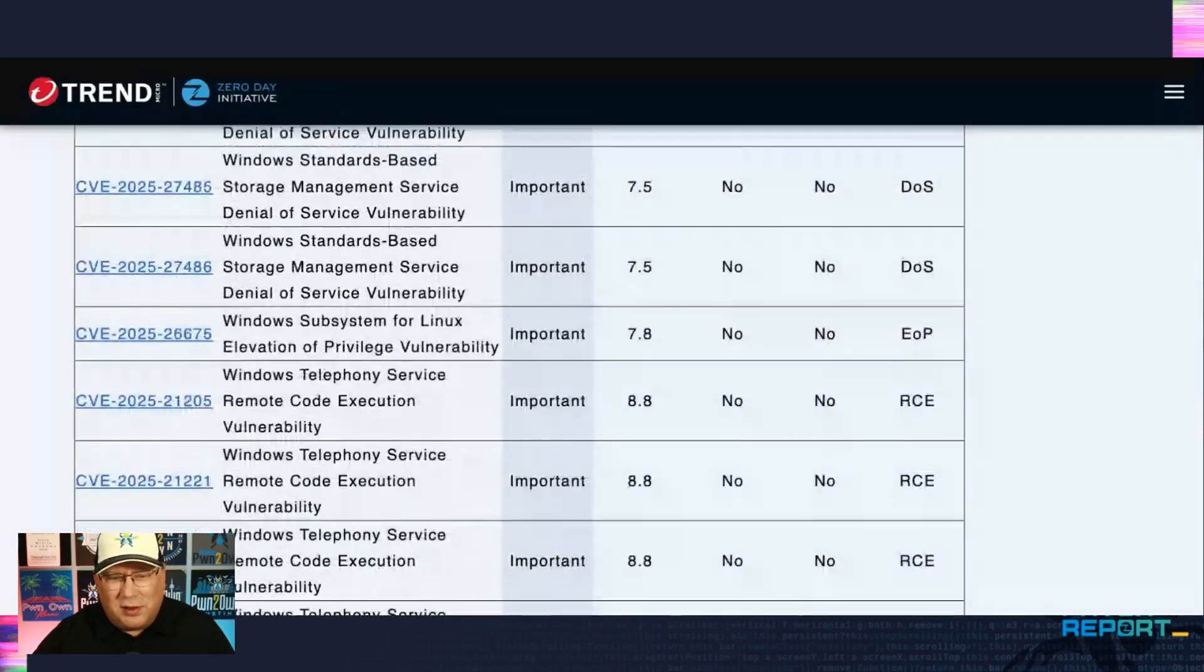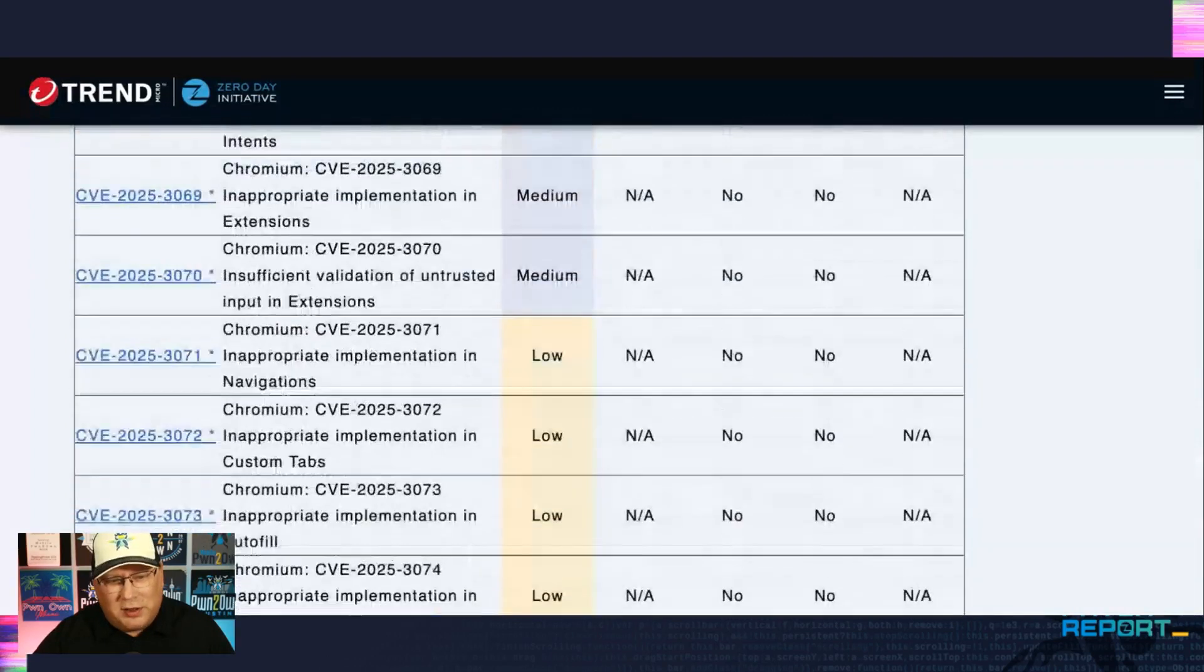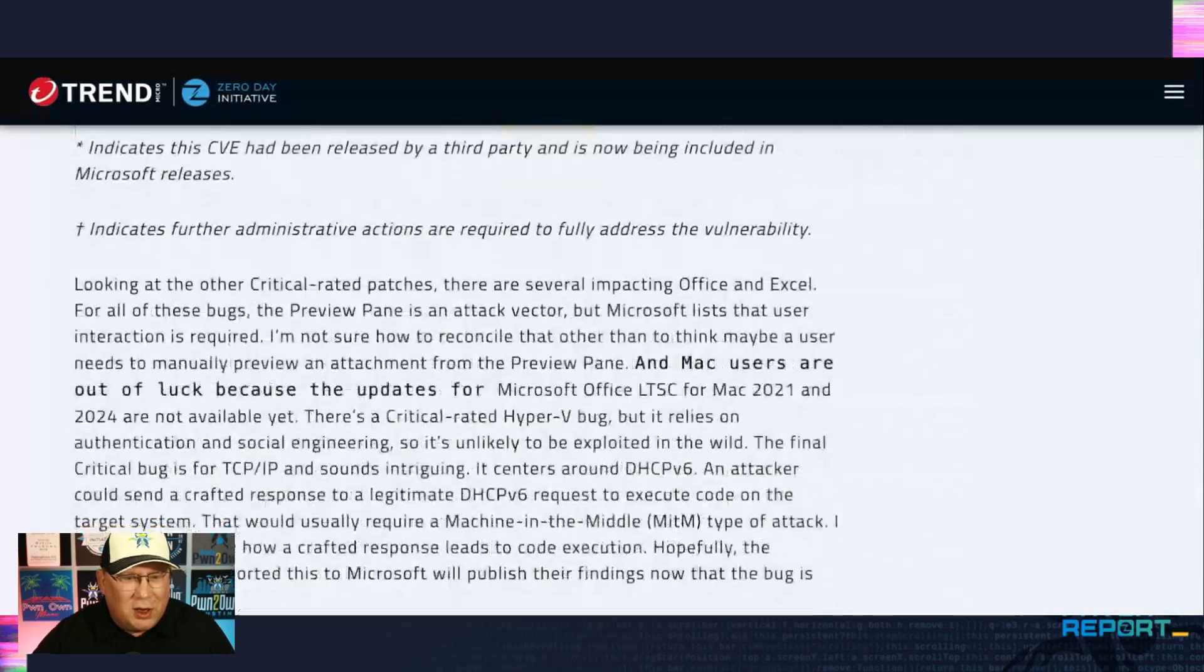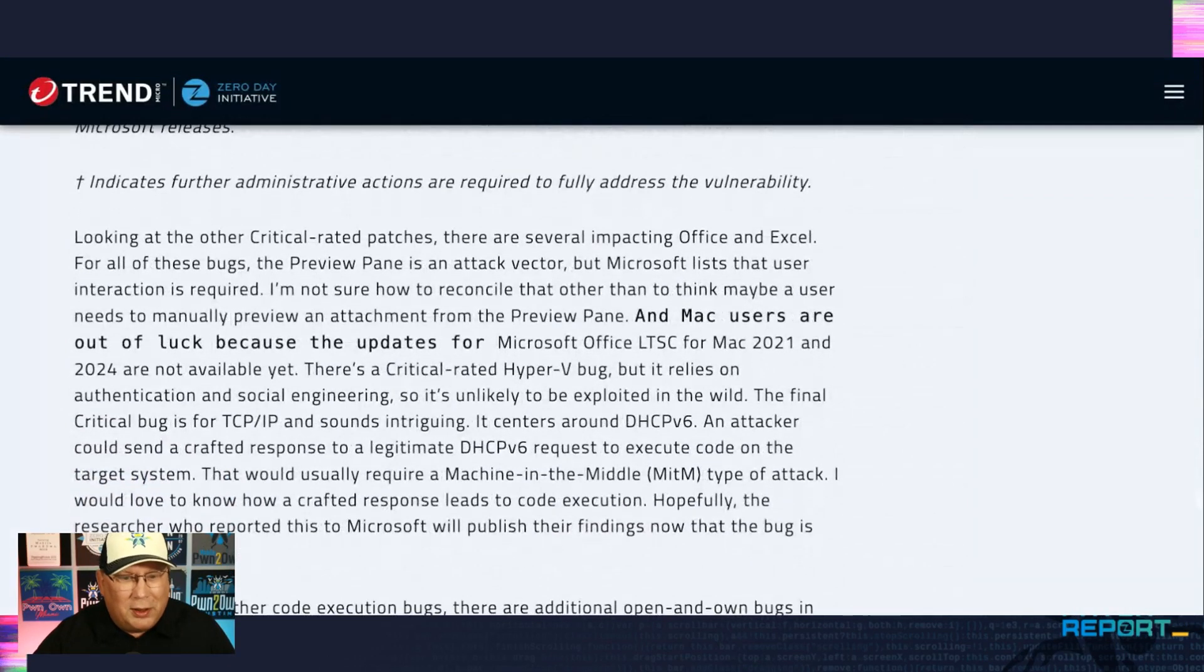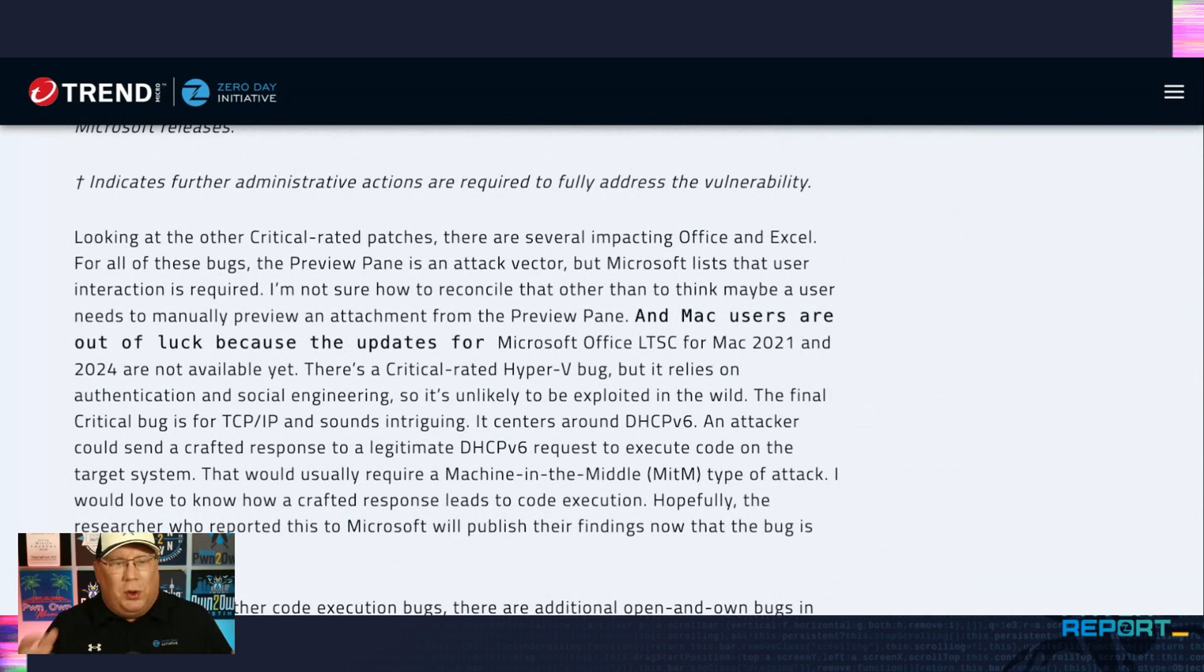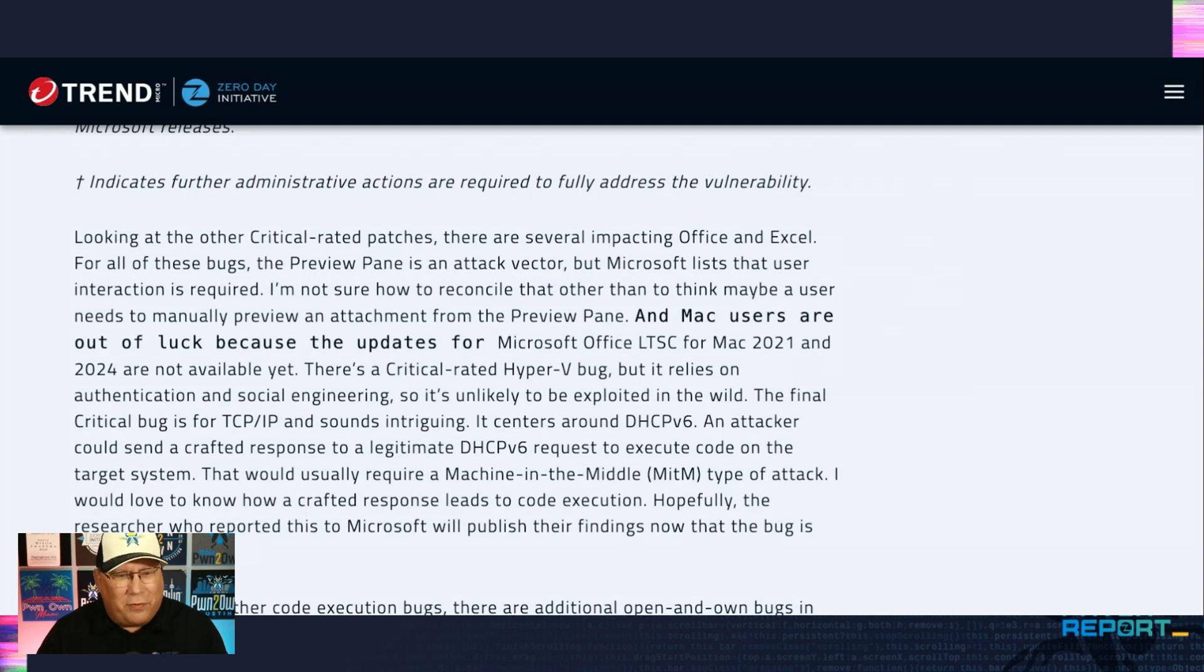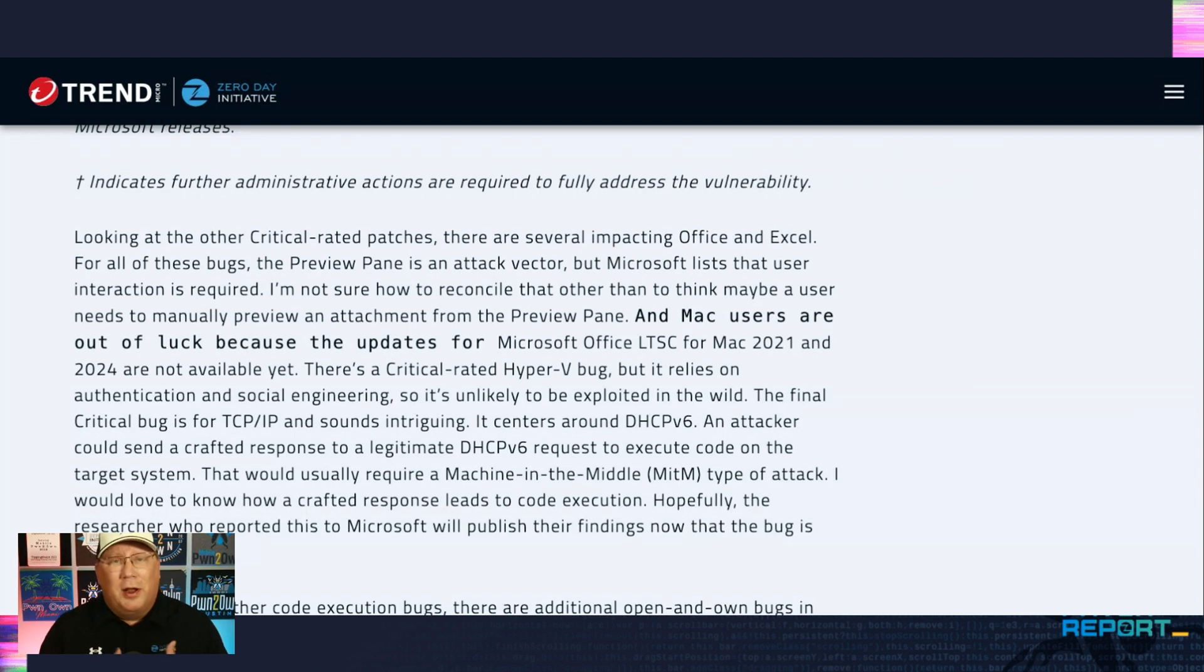And these are frustrating to me, just because of the inconsistency. So we have these bugs. Well, that's an interesting little typo error there. I'll have to figure out the formatting on that. When these bugs in Office and Excel, they list preview pane as the attack vector, but they also say user interaction is required.